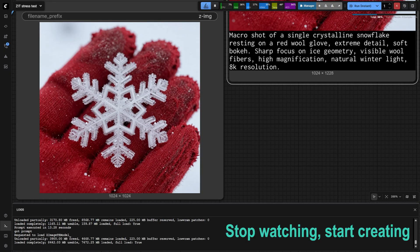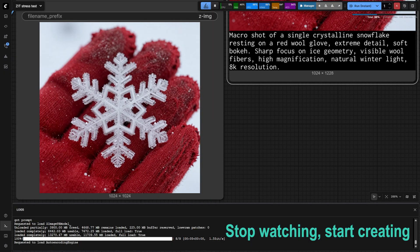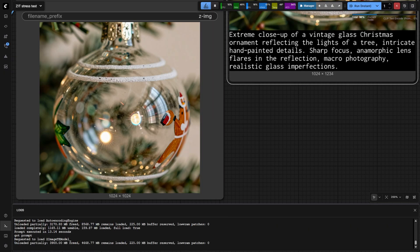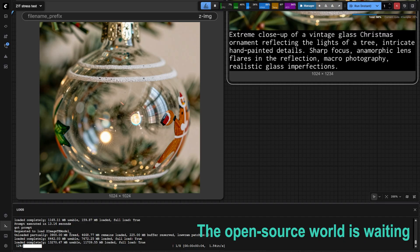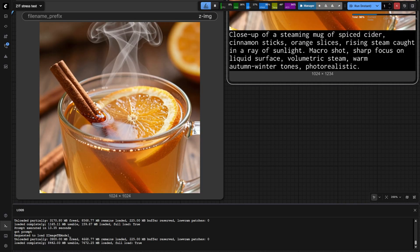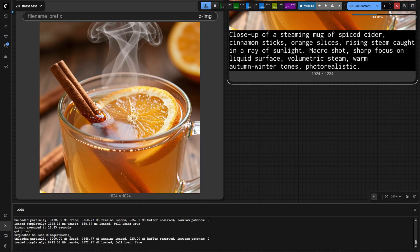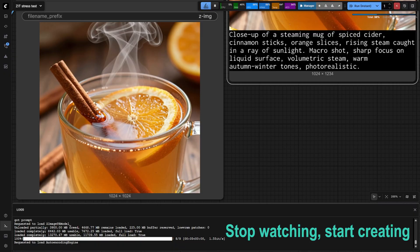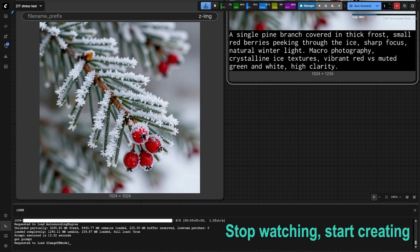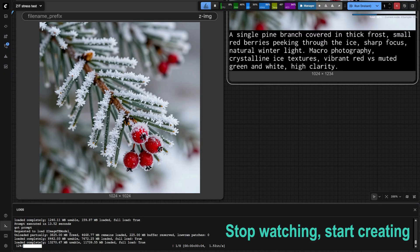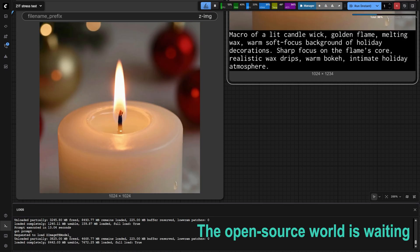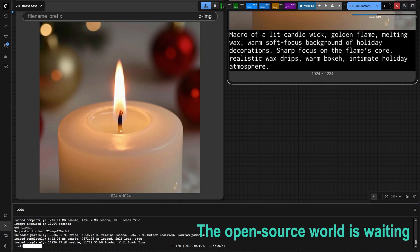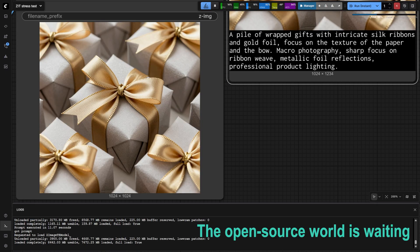Stop watching, start creating. The open source world is waiting.